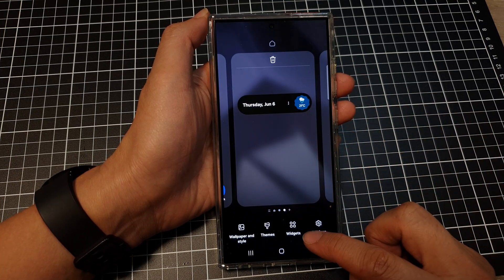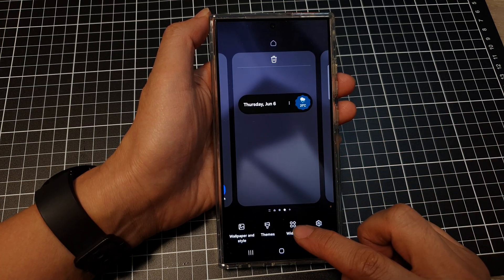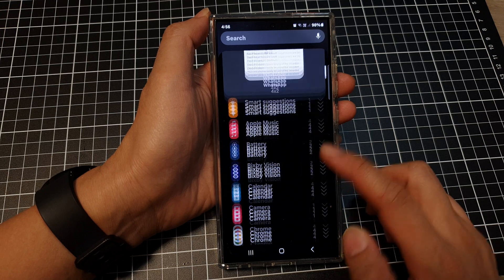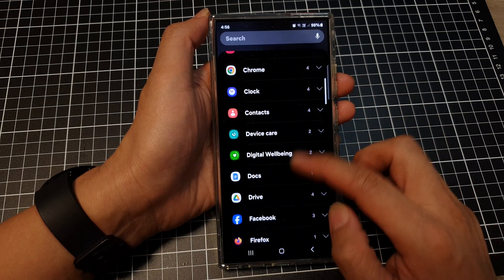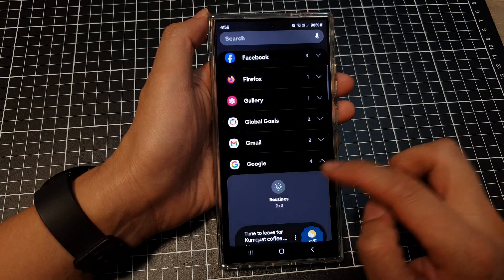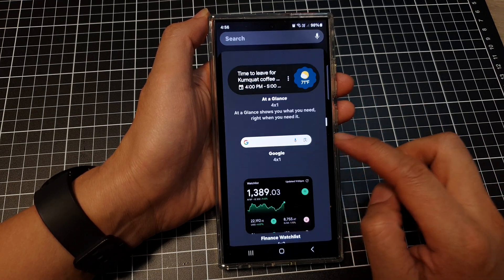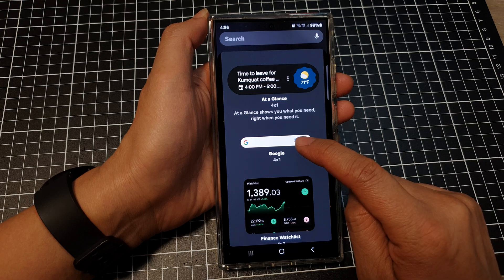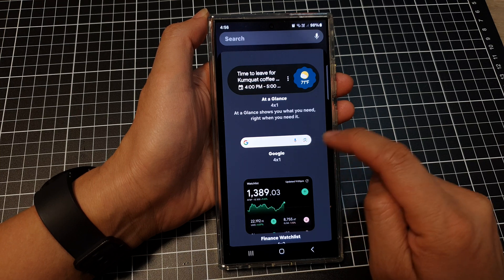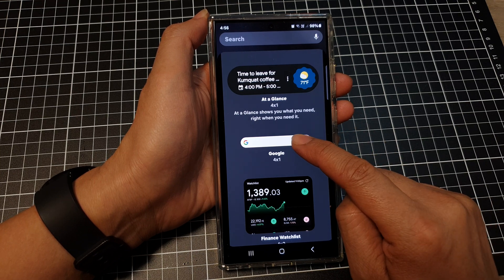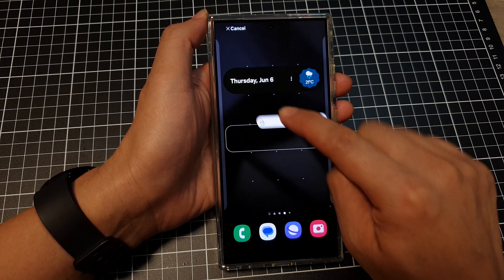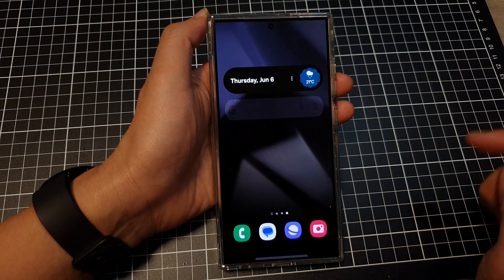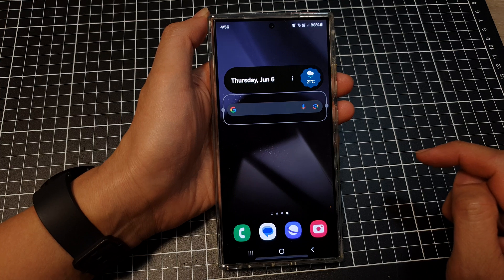Then go down and tap on Widgets. In here, tap on Google. After that, drag the Google Search Bar and drop the widget onto your home screen and let go.